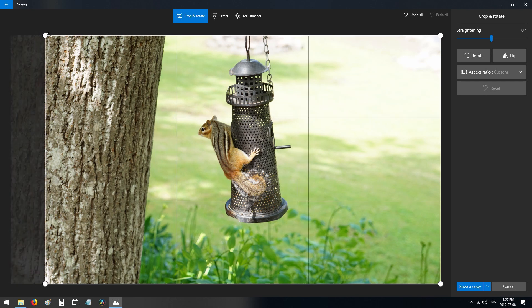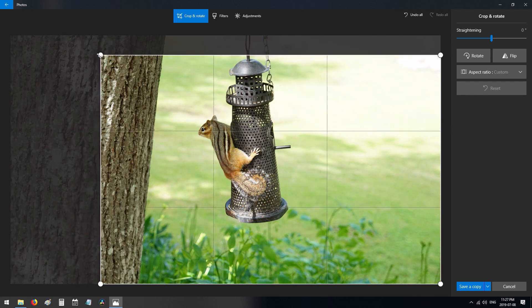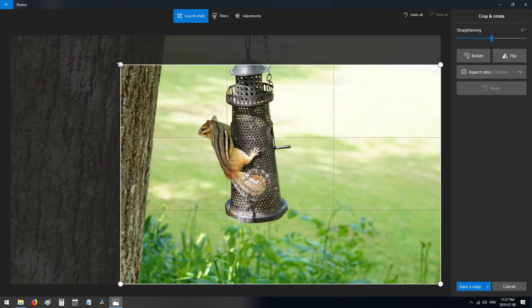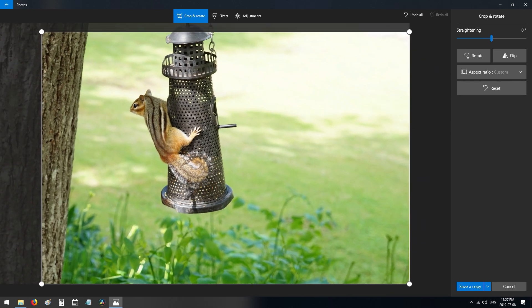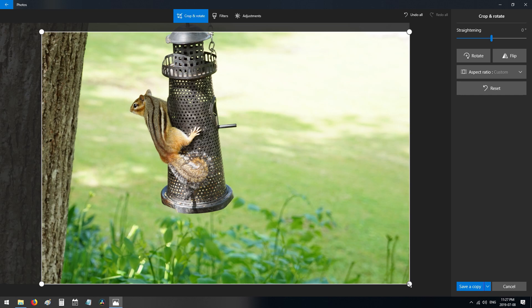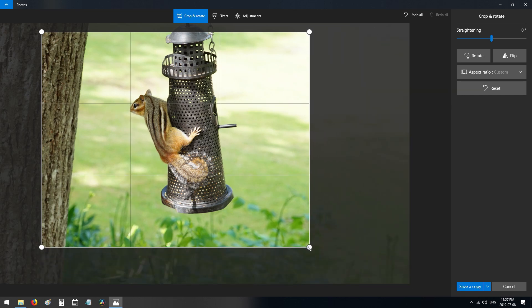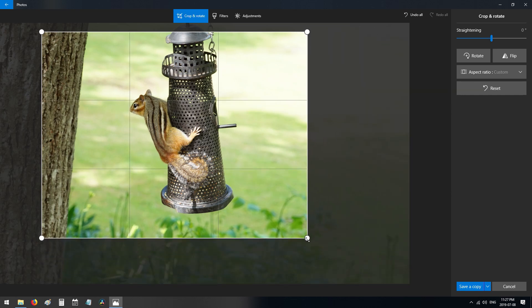First thing I do is crop in, because I want to focus on the chipmunk. I'm going to crop in like that — I'm happy with that. Next, you have two options.